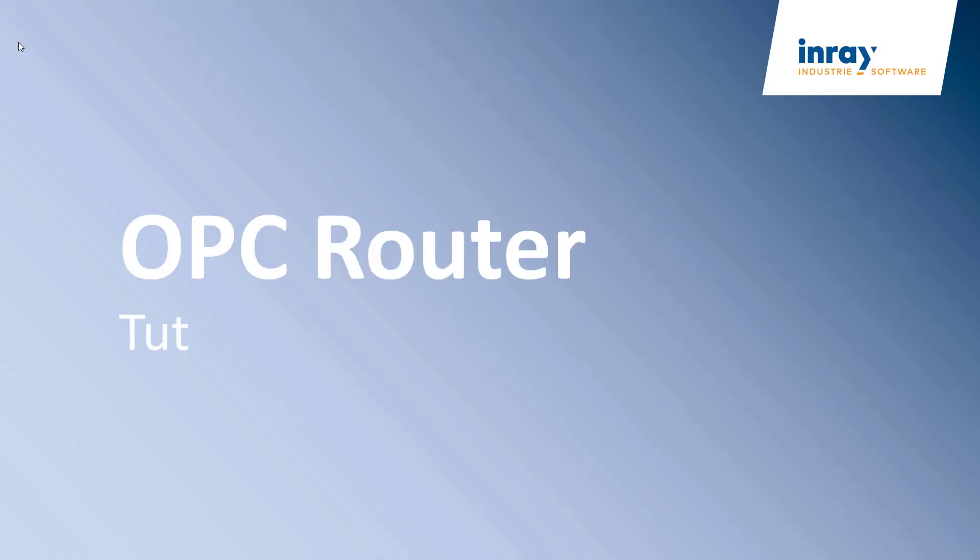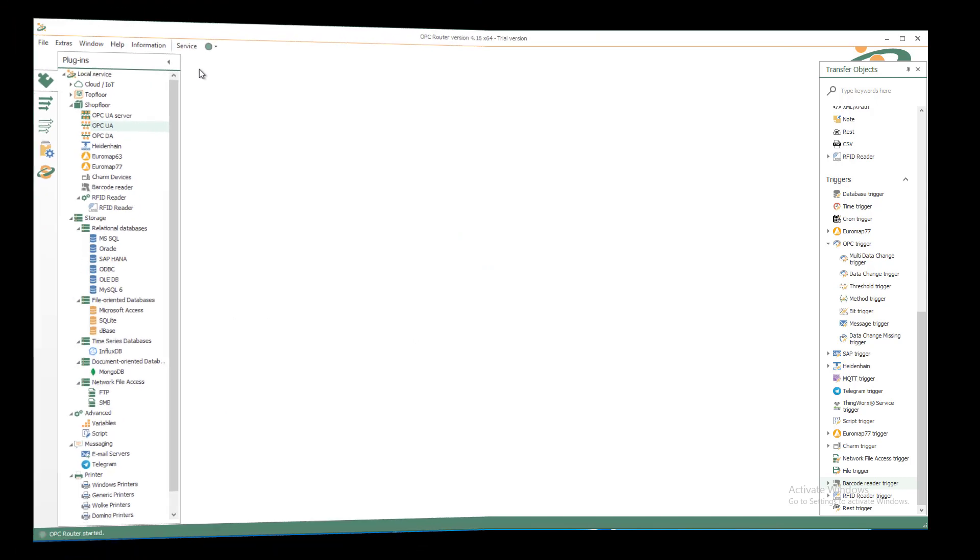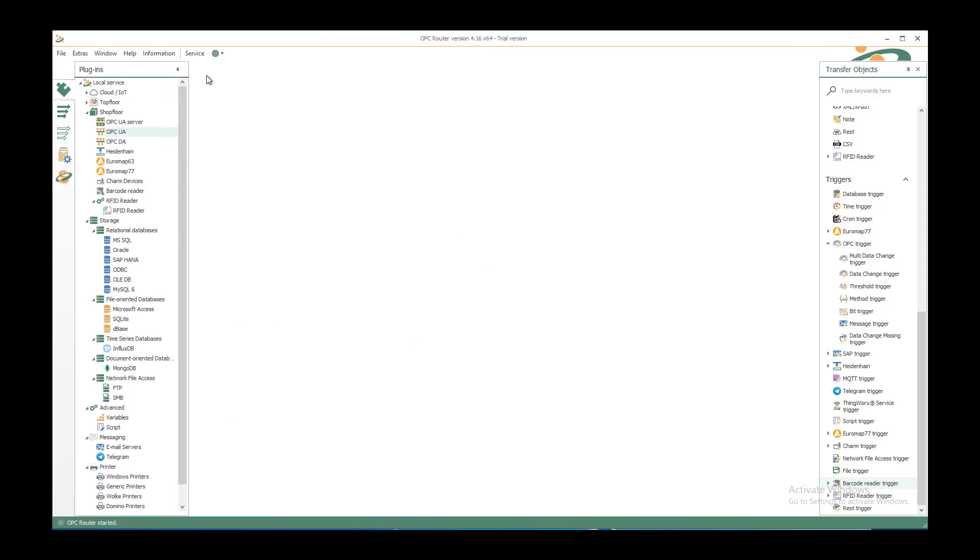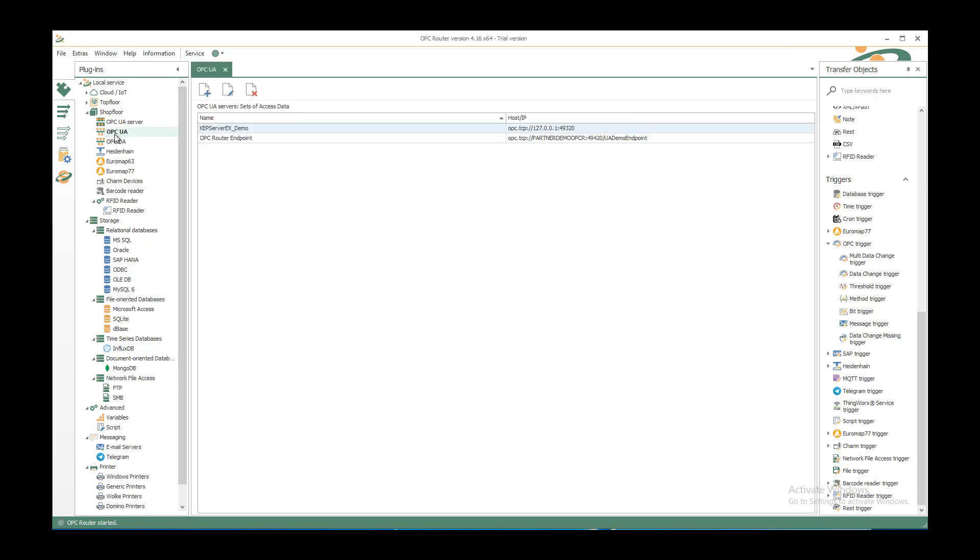Welcome to our new tutorial to write OPC UA data to a CSV file. To create a new connection from OPC server and write the values to a CSV file, we just start with the plugins part in our OPC Router configuration. In the local service shop flow, we find OPC UA as target for the OPC UA server.